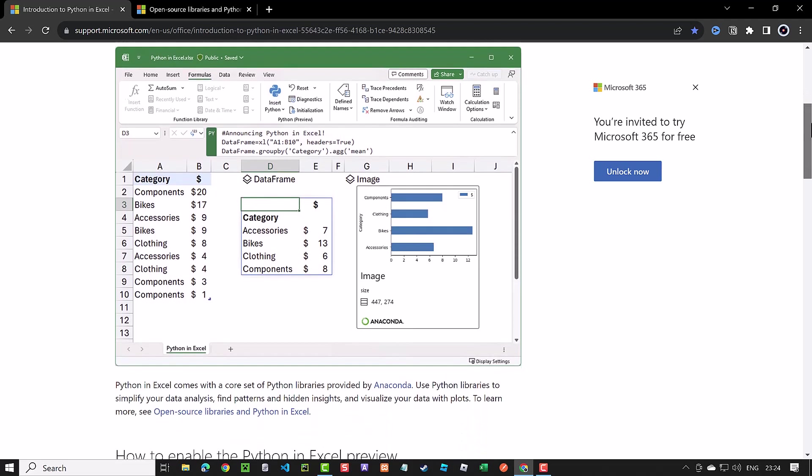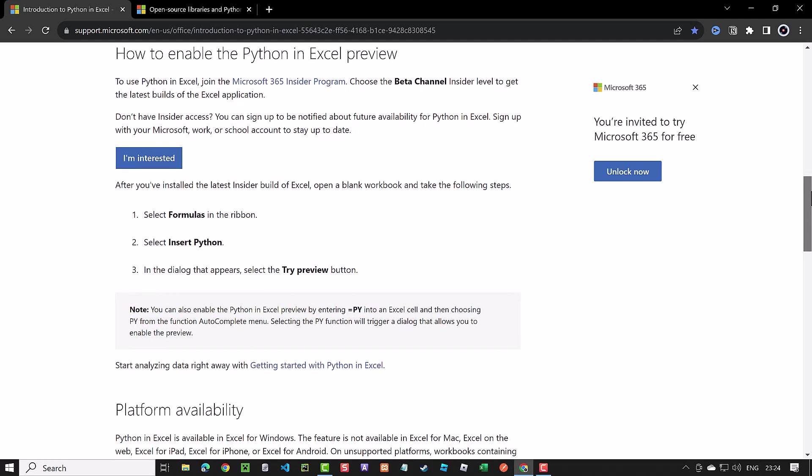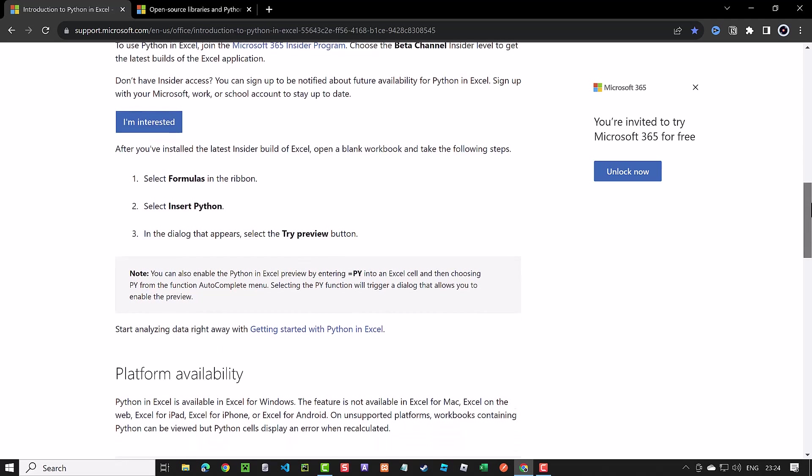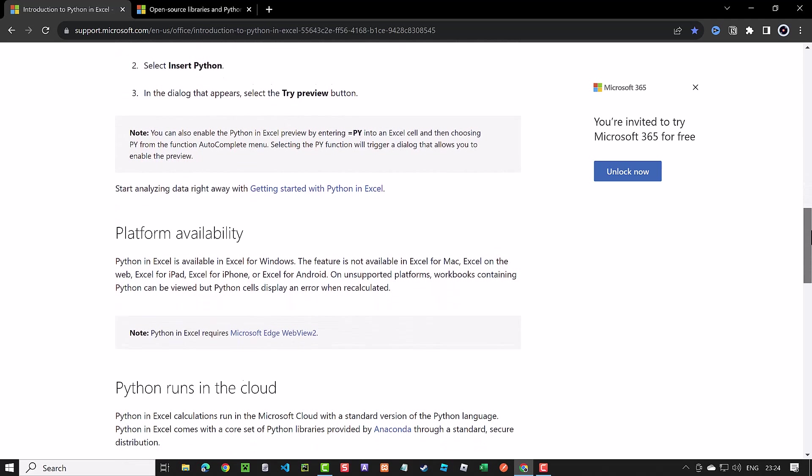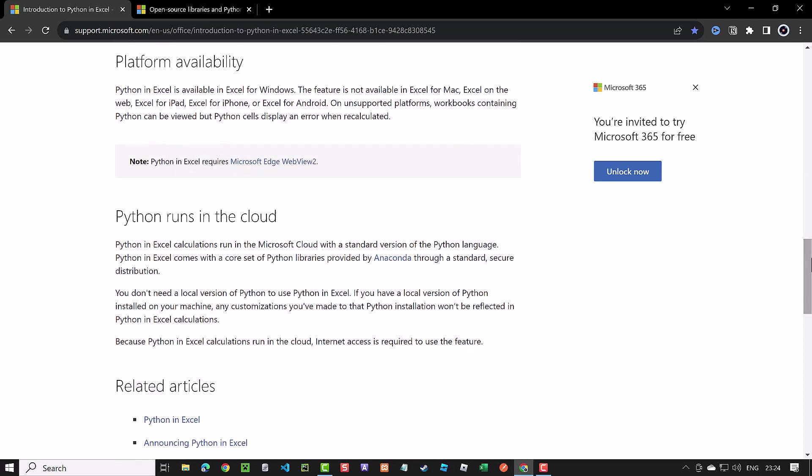Python in Excel is currently in preview in Office 365, running on Windows using the beta channel. To access and use this new feature, you must hold an Office 365 subscription and join the Microsoft 365 Insider program. Python in Excel is gradually rolling out, so even if you join the program, it may take some time before you get access to it. Keep in mind that the Python scripts run in the cloud, so you need an internet connection to use it.